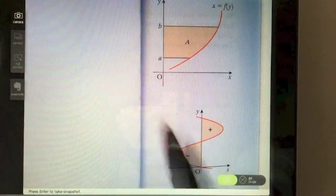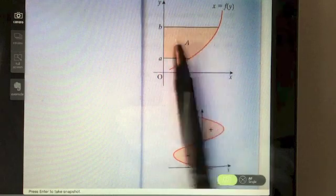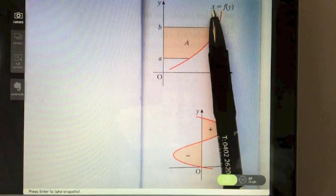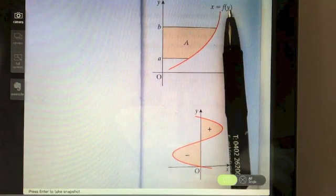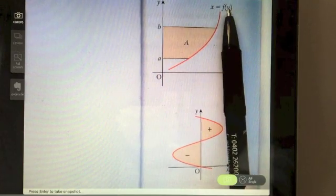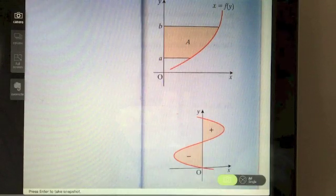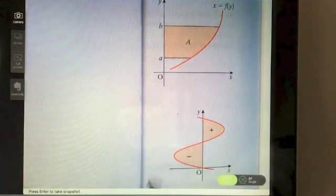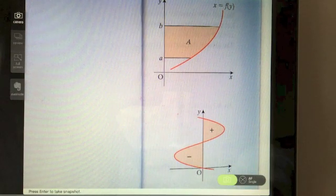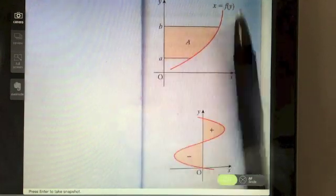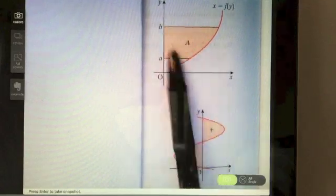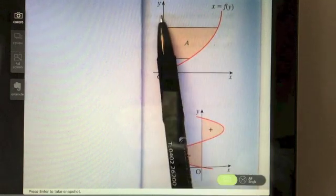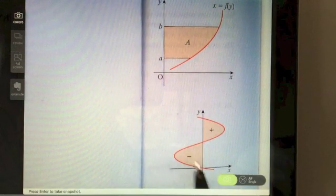Sometimes you may be asked for the area between the function and the y-axis. To calculate this, you need your function in terms of y and integrate it with respect to y. The only difference from before is that everything is in terms of y instead of x — same process, same method, just with the y variable. The result gives you the area between the curve and the y-axis.